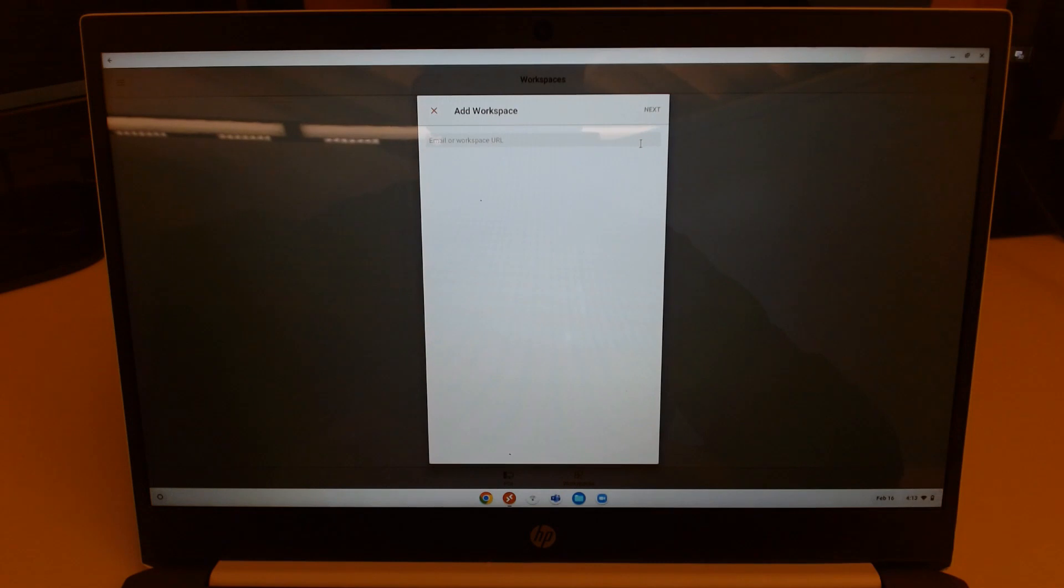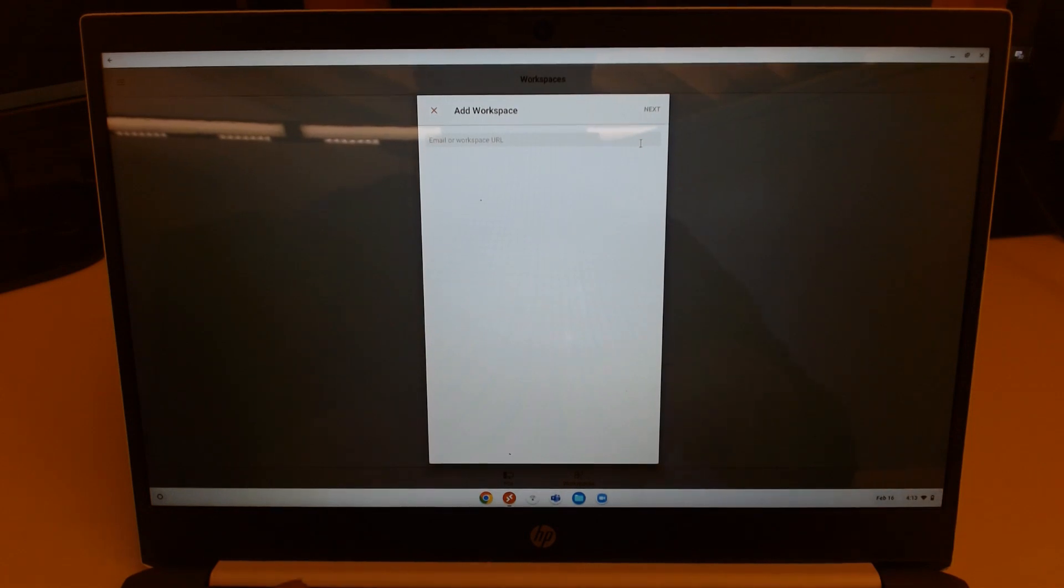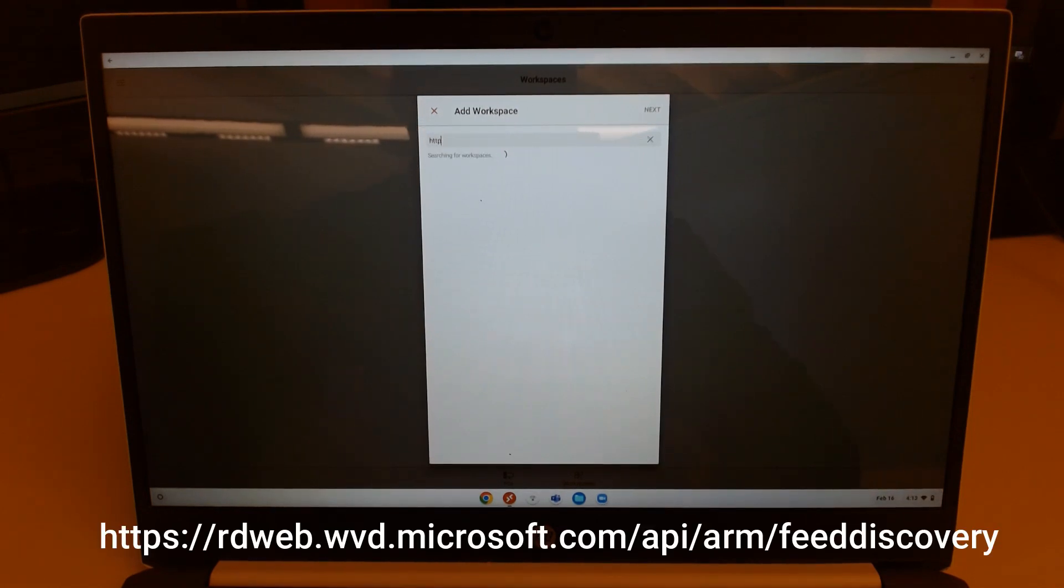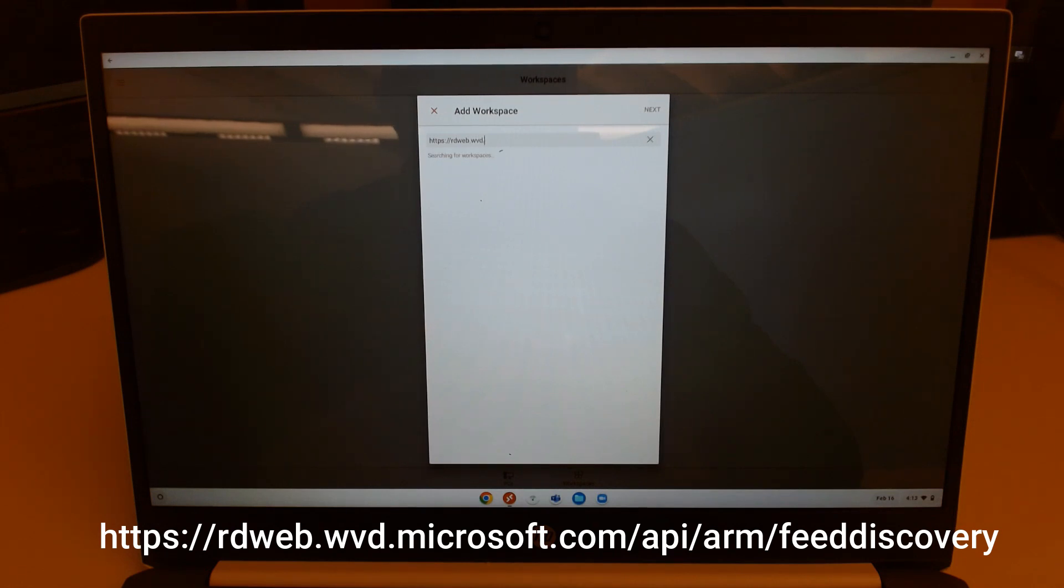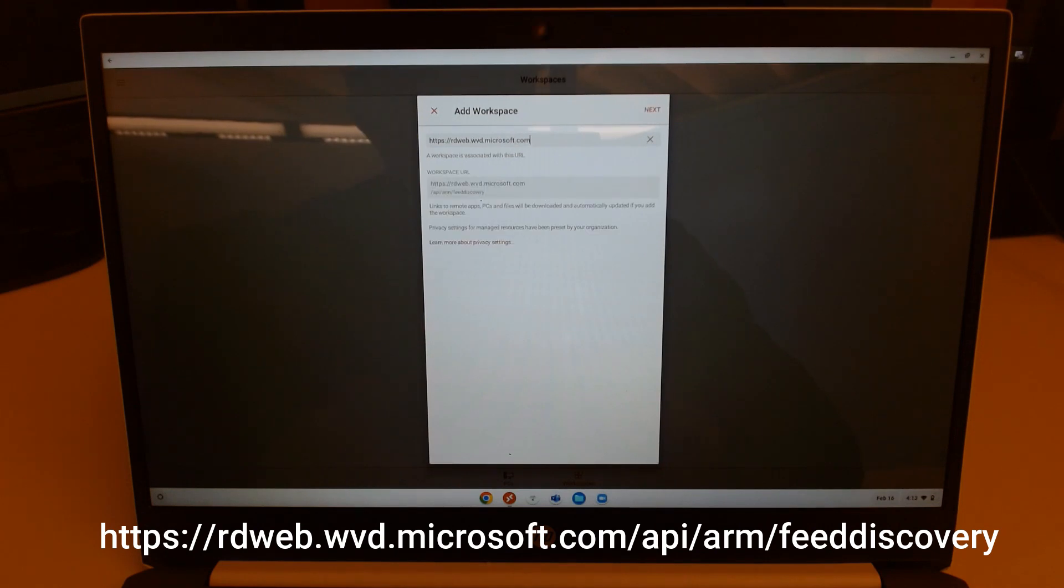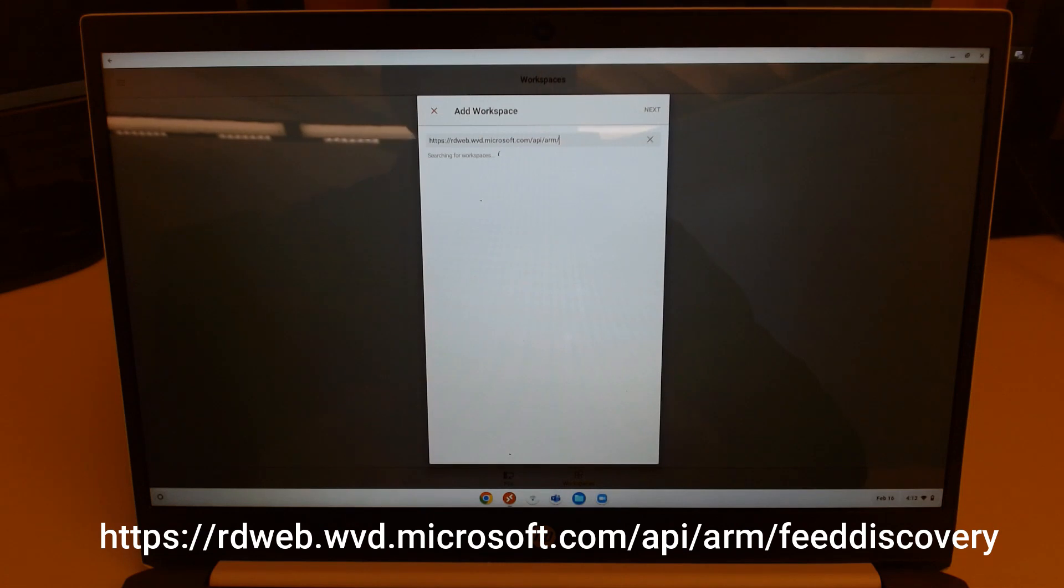Then you've got to type in a URL. It's a bit long. I apologize. I'll have this in the description if you're watching this on YouTube. I'm going to enter https://rdweb.wvd.microsoft.com/api/arm/feeddiscovery.